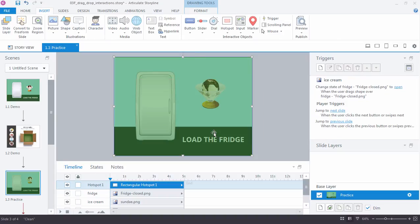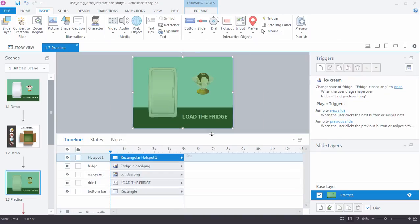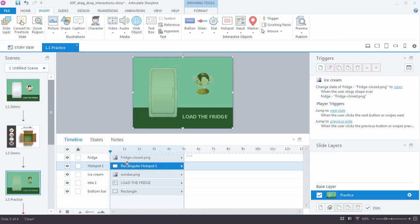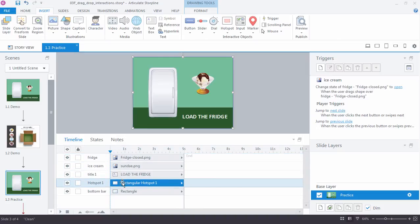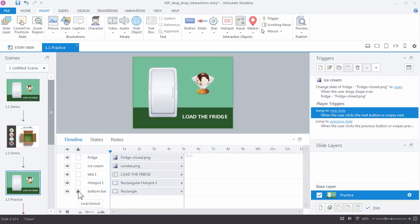So I'm just going to delete that trigger. And right now the hotspot's covering everything. If you look in the timeline, you can see that it's the topmost object. Well, we want to be able to select some things, like the ice cream. So we need to move this hotspot down. I'm going to move it all the way to the bottom of the timeline stacking order, so it's just above the bottom bar rectangle.